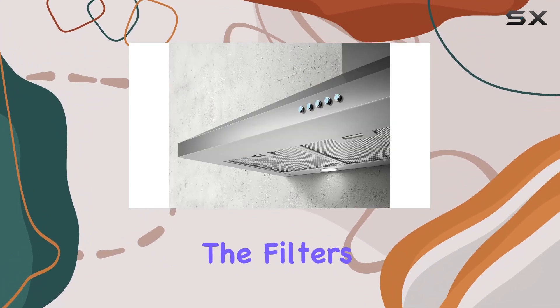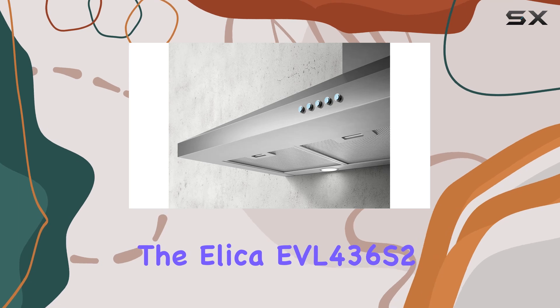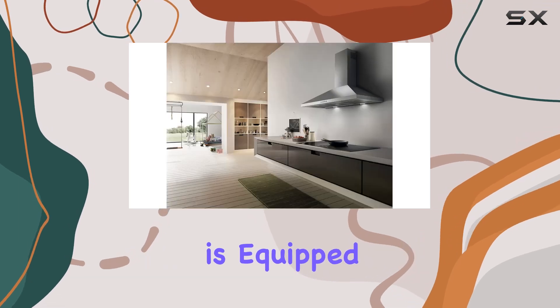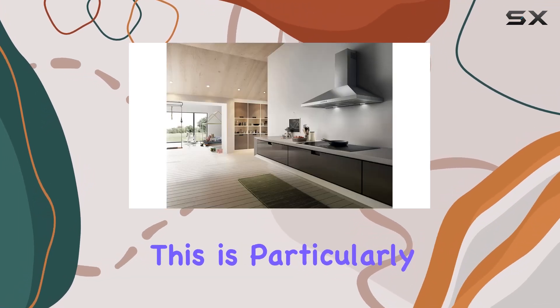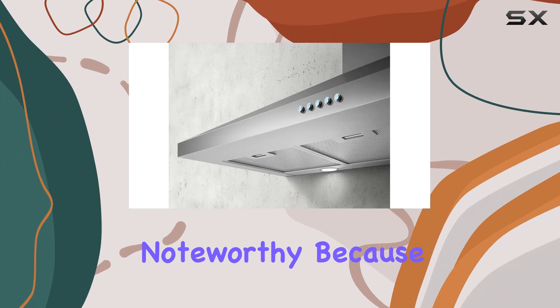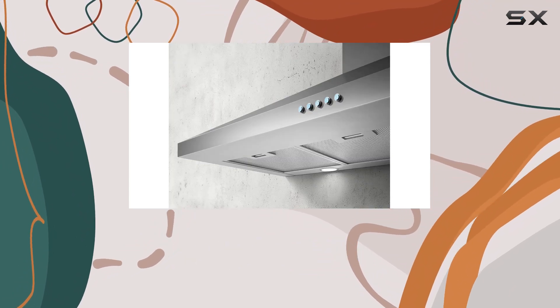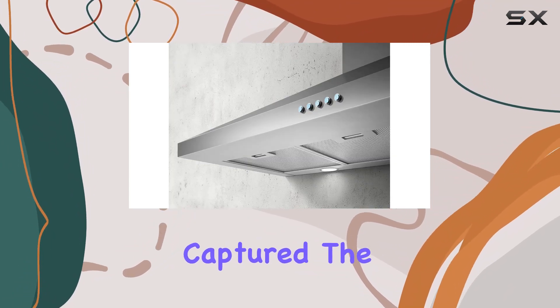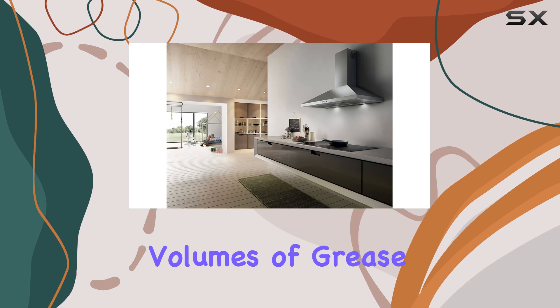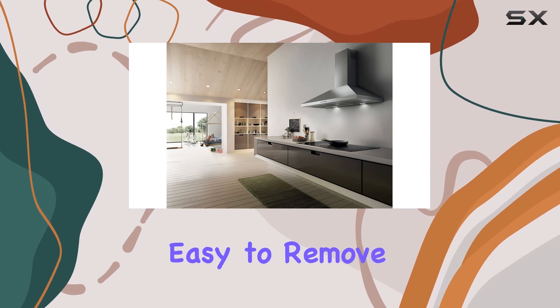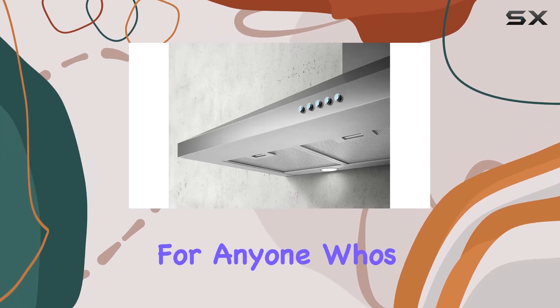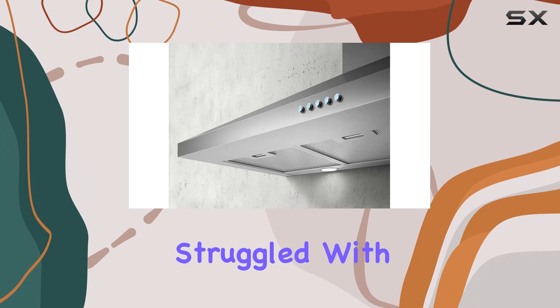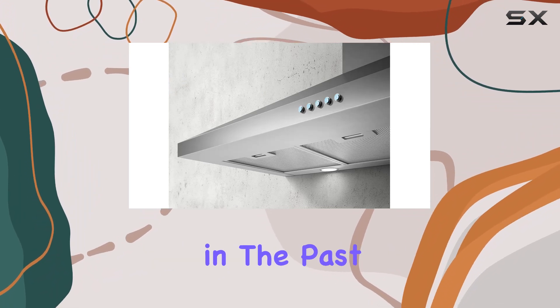Moving on to the filters, the ELEKA EVL 436 S2 is equipped with a three-layer mesh filter. This is particularly noteworthy because it ensures even the smallest particles are captured. The filters are designed to handle high volumes of grease and are also easy to remove and clean, which is a relief for anyone who struggled with less accessible range hood filters in the past.